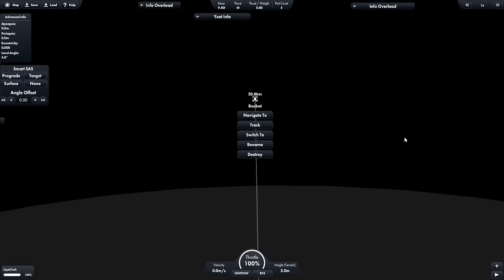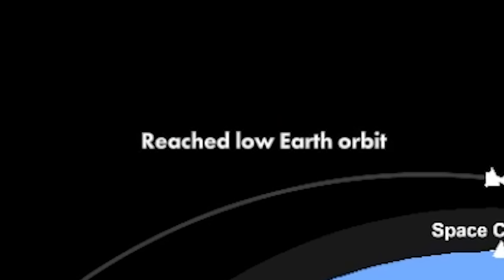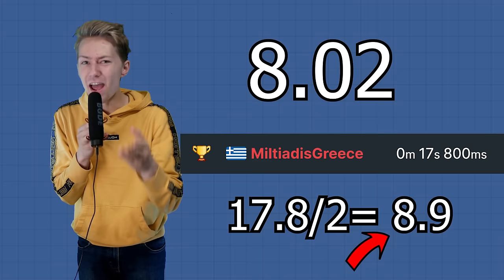After that, we switch back to the rocket, activate the horizontal stage, and boom, we got ourselves the first record. And here's my final submission time of 8.02 seconds, which is less than half that of the previous world record.